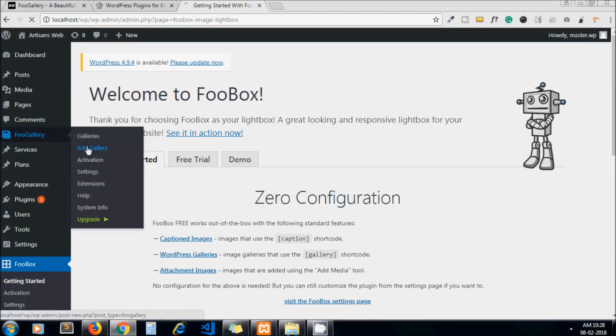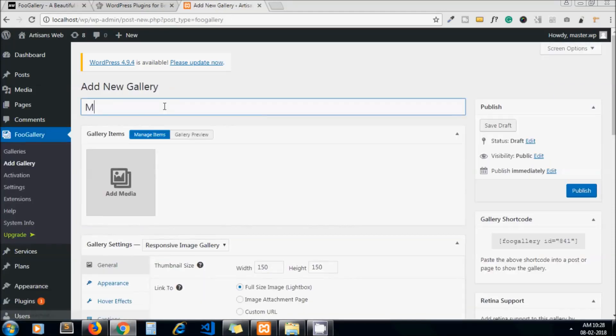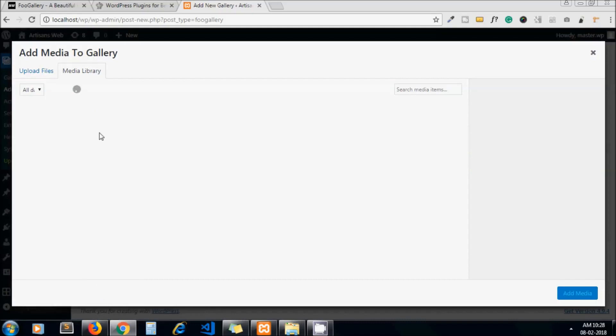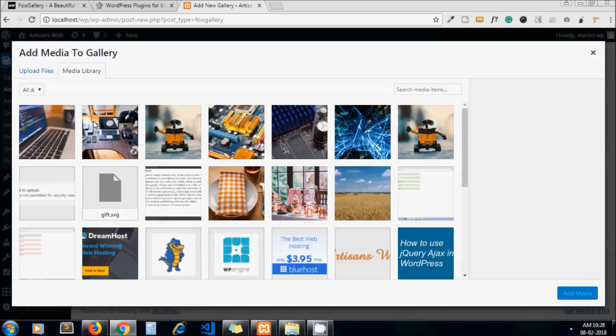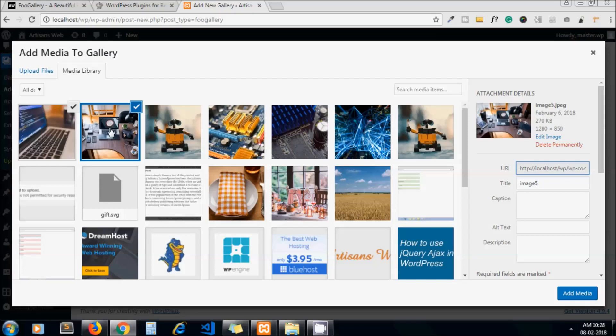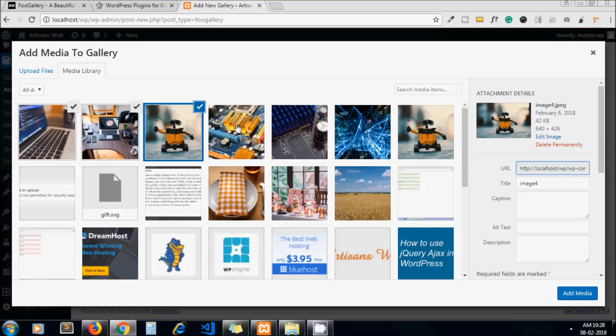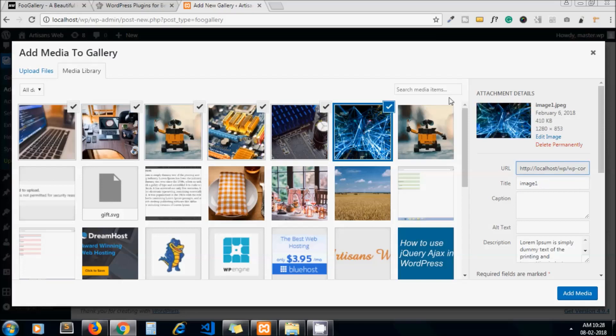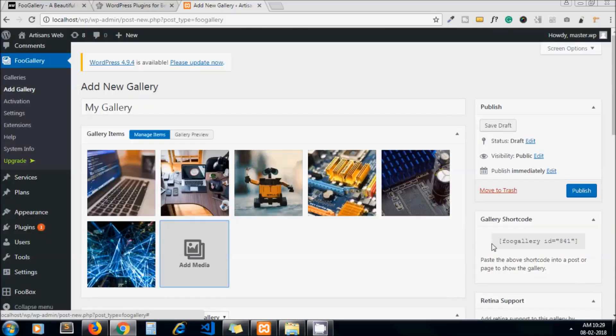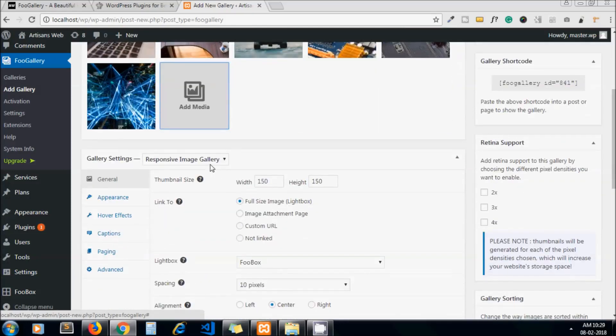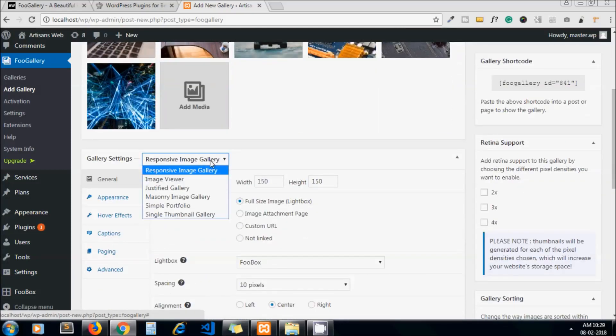Now let's add one gallery. I'll name it My Gallery and select some images for your image gallery. I choose this one. Add media.